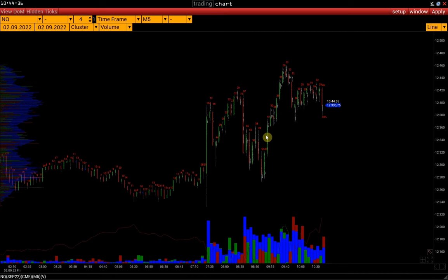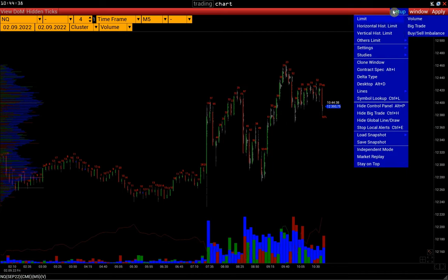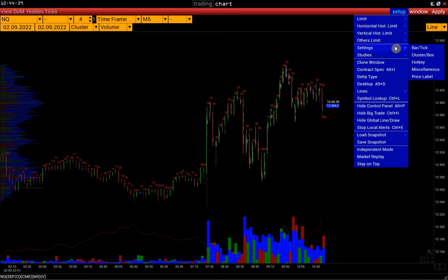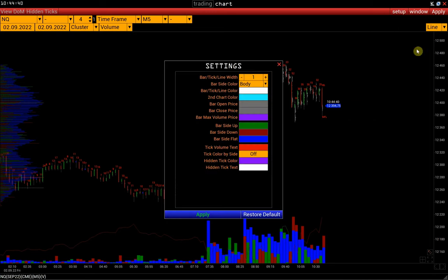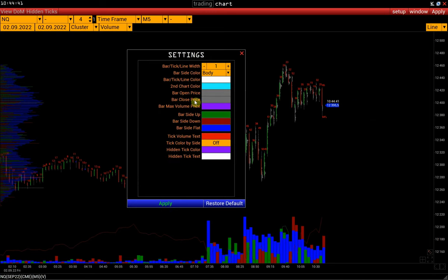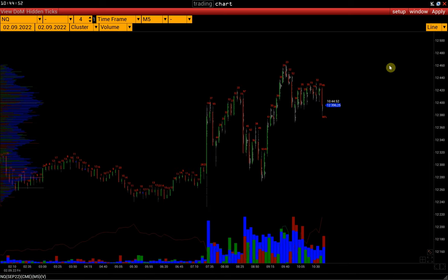Sideline color can be changed in Setup, Settings, Bar Tick. The Bar Side Up, Bar Side Down, and Bar Side Flat colors are responsible for displaying the side of the bar.